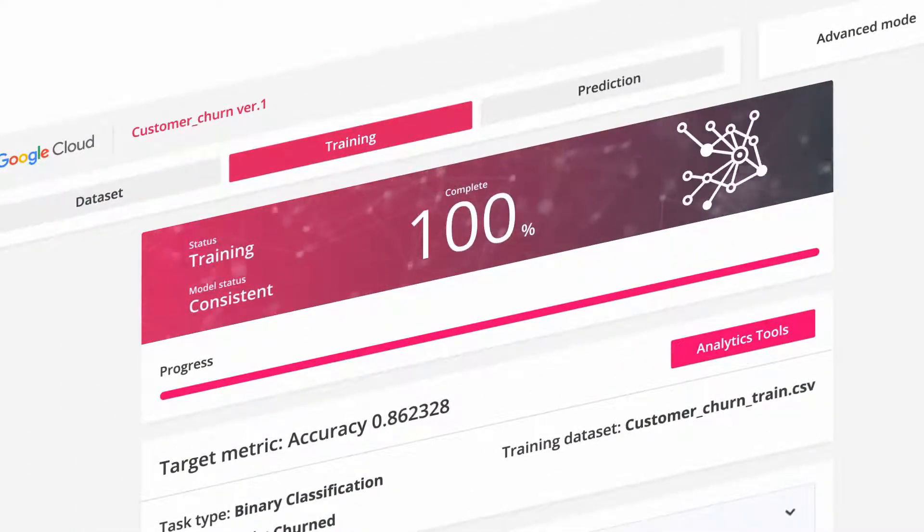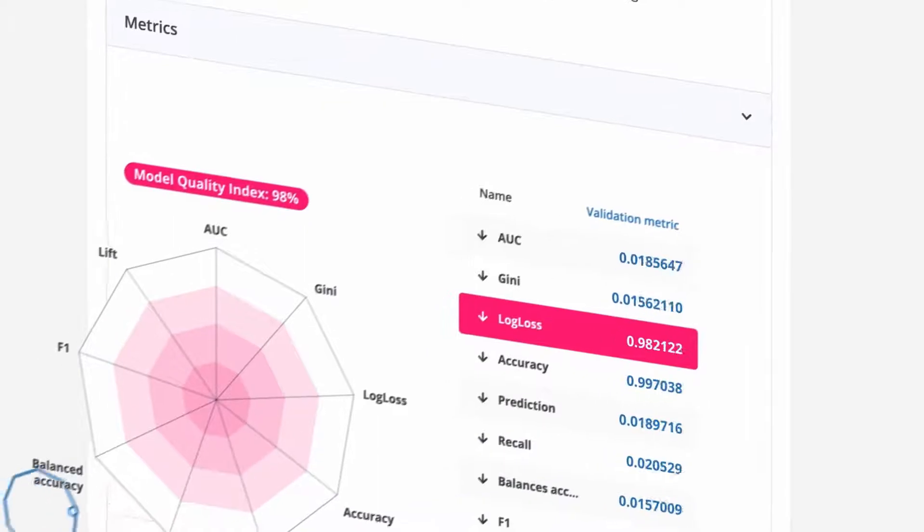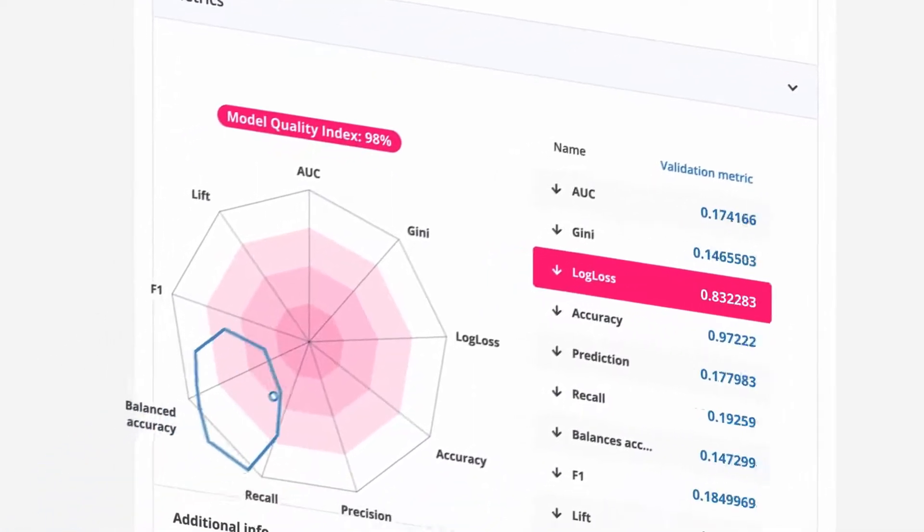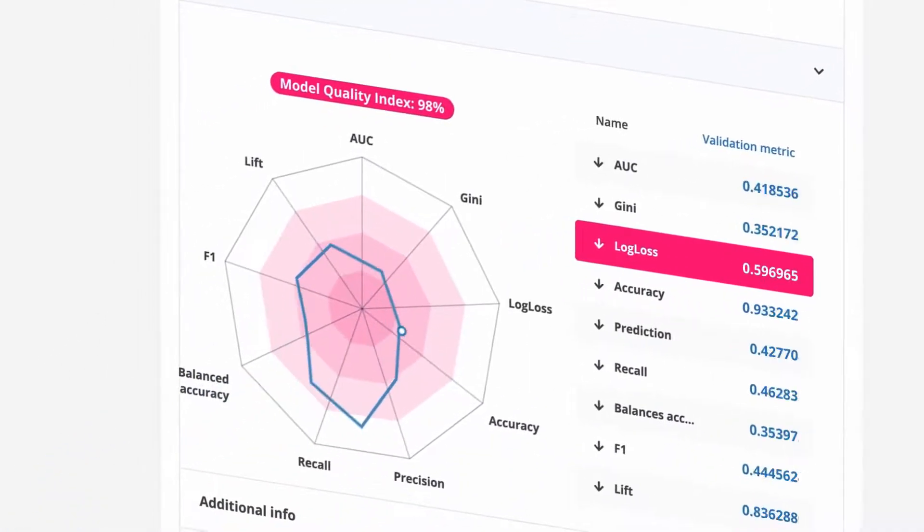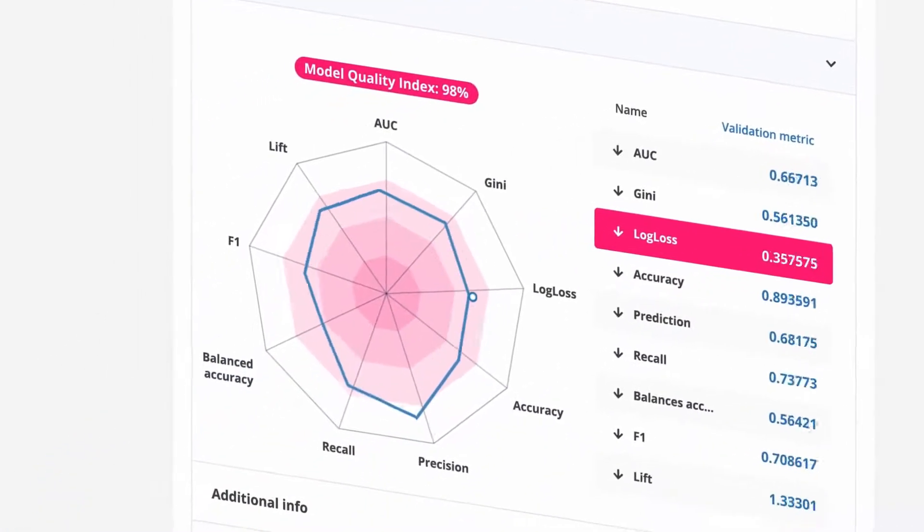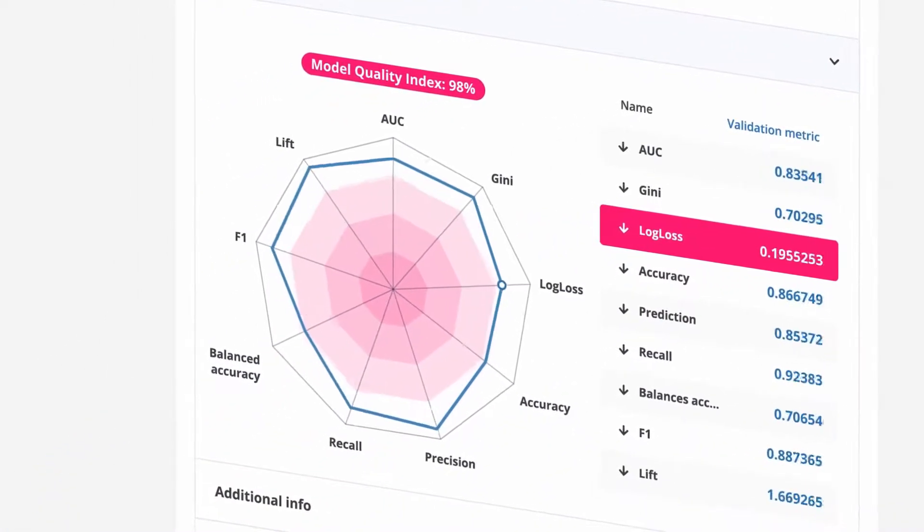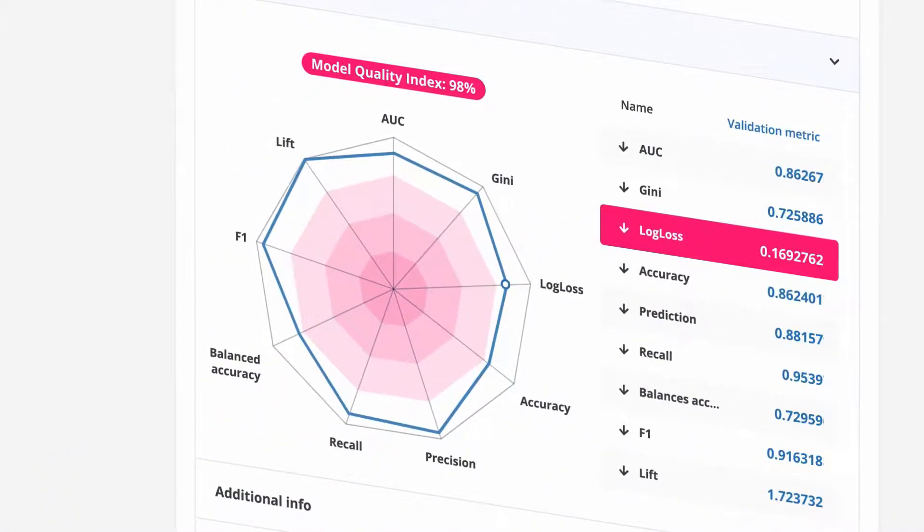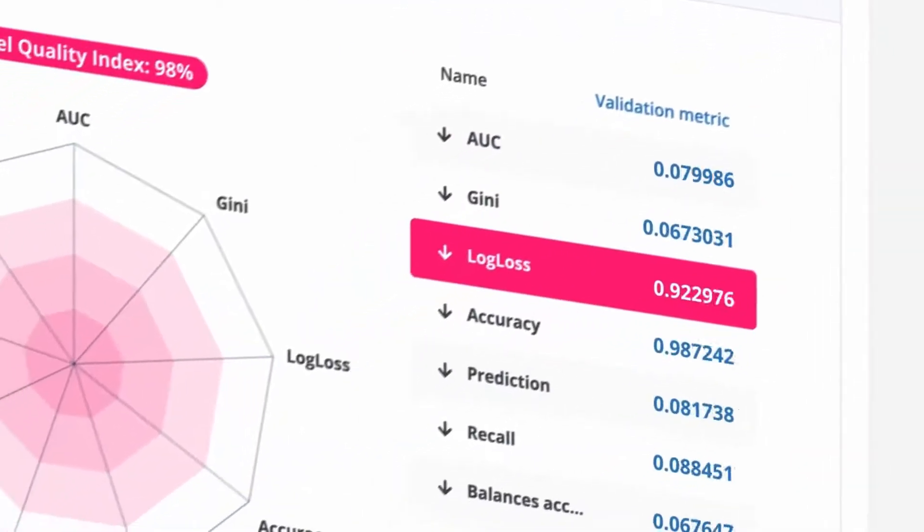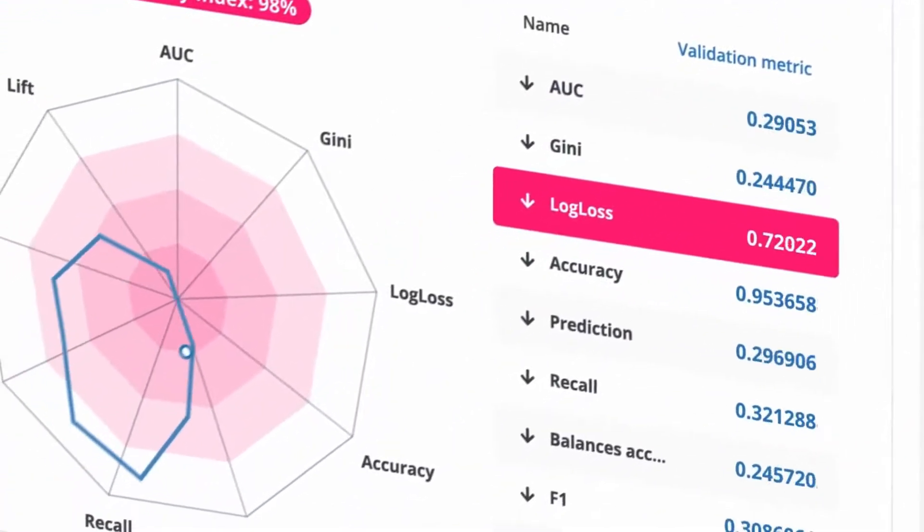Once the training is complete, we can evaluate the model quality by looking at the model quality diagram, which visually conveys overall model quality in a simple manner. We got a great model.